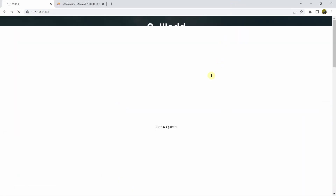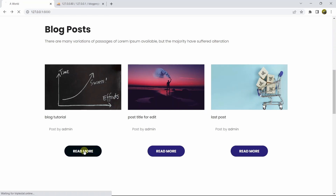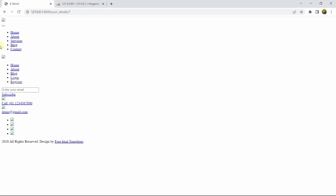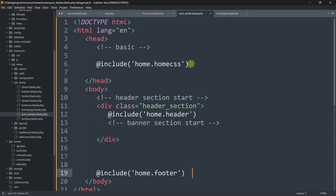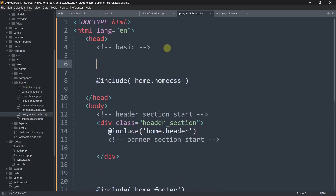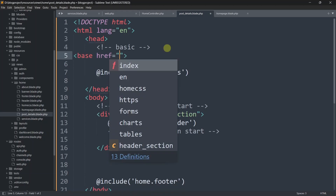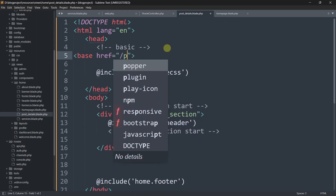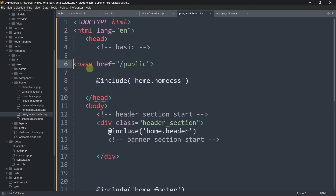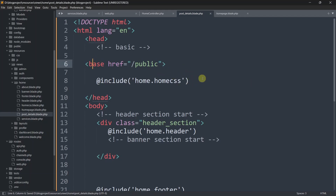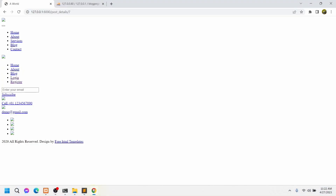We'll only keep the header and footer sections. Let's save and refresh. Going to the Read More page - the CSS is not working. Just like before, before the home.css include we need to add a base href with href set to /public. Make sure to write this base href before the CSS link - if you write it after, the CSS will not work.